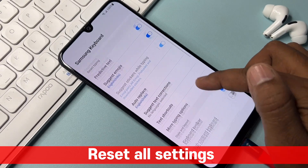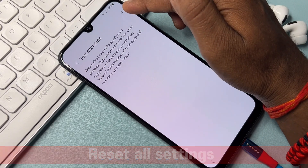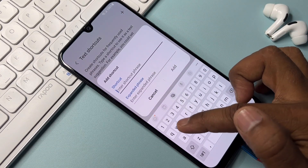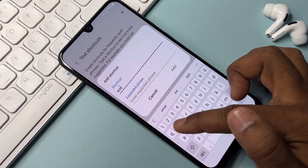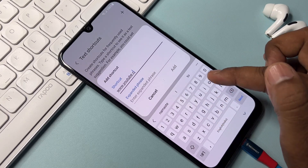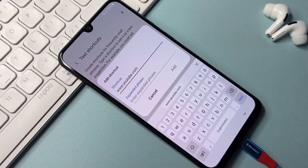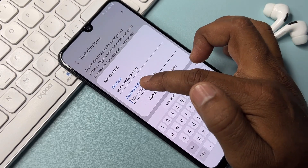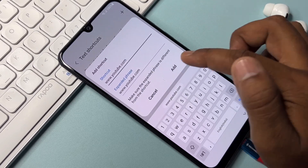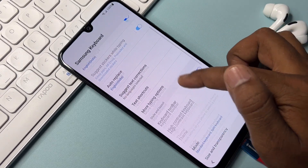In the settings, click the Text Shortcut option, then click the Add button on the right. Type the message www.youtube.com, select all, and copy it. Go to the next page and paste it there. Click Add, then Cancel.